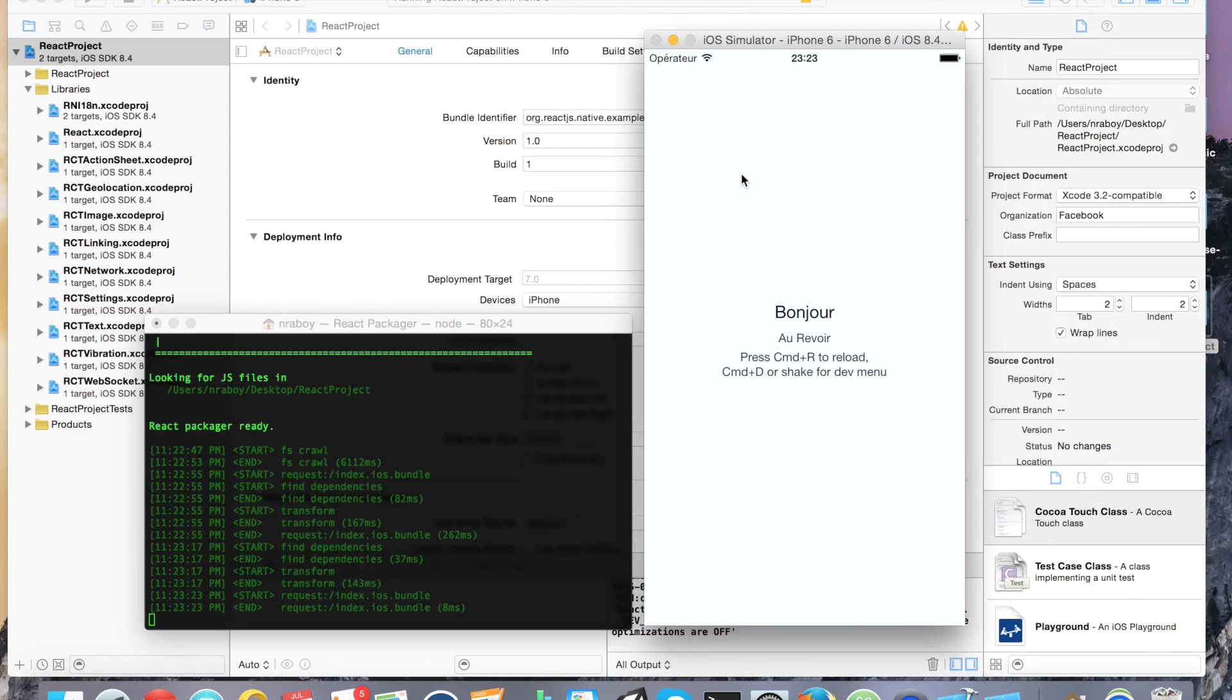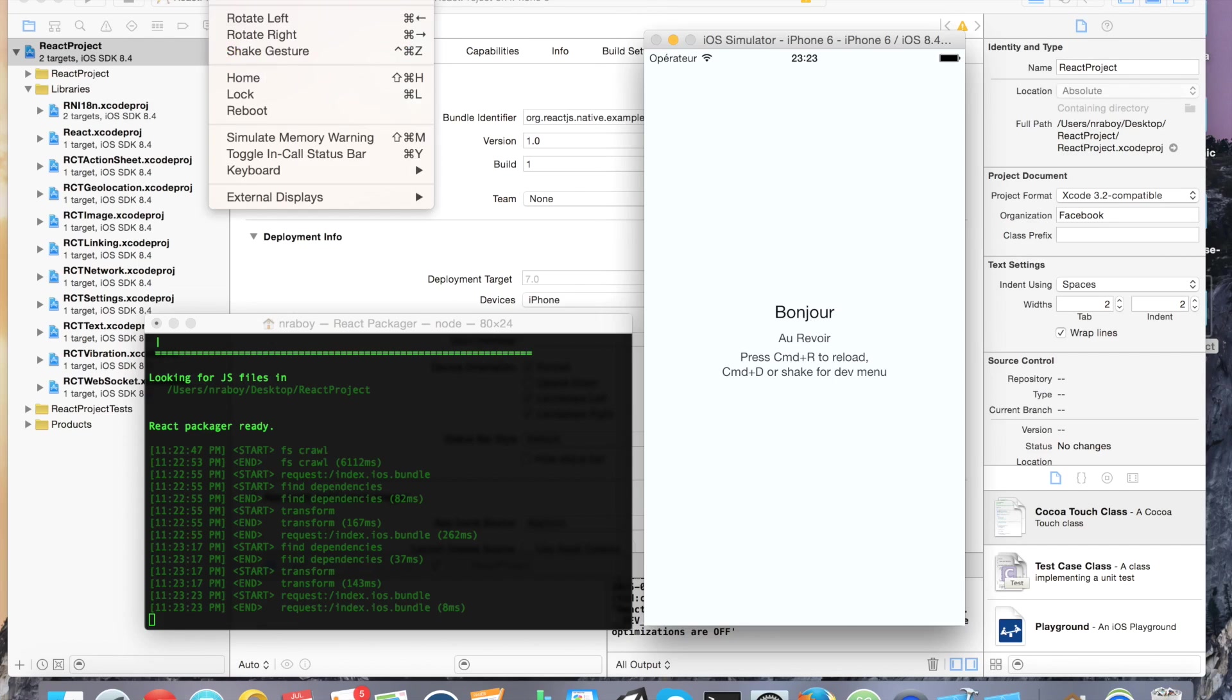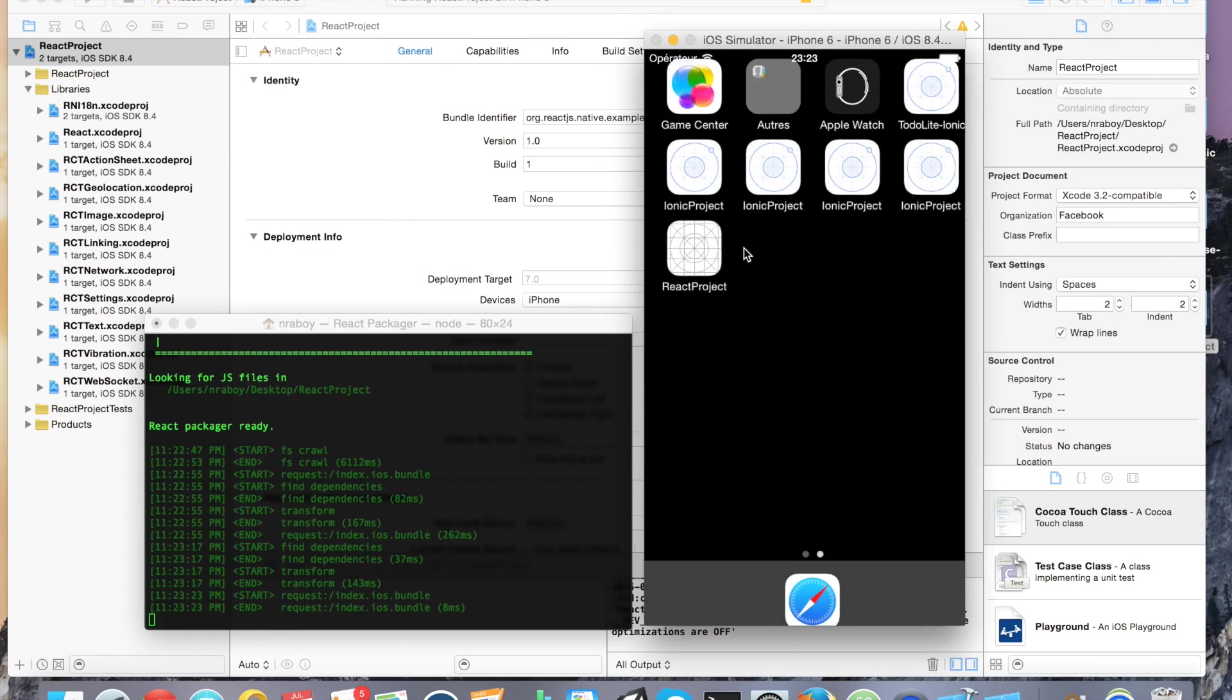Yeah, that worked. So it was actually fallbacks, not fallback. I refreshed it and for whatever reason, my simulator is in French right now. Let's go ahead and click the home. We're going to change the language here.